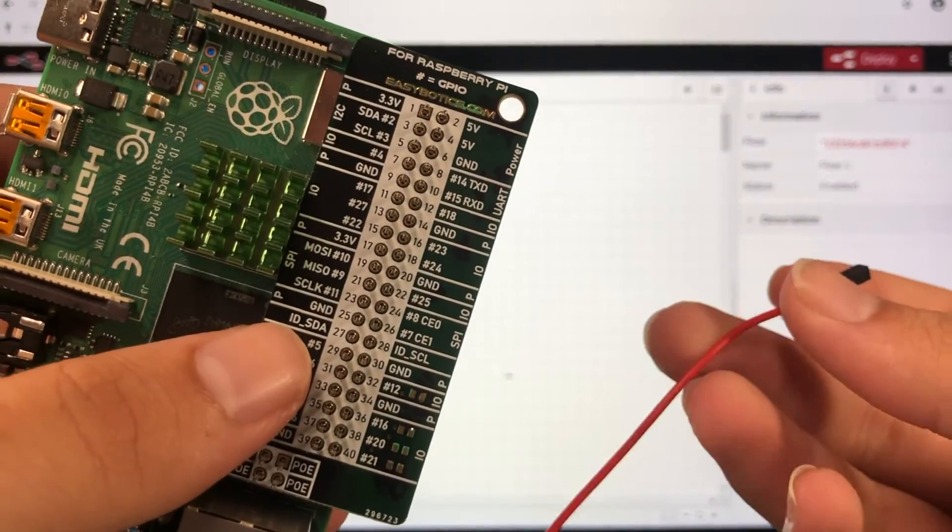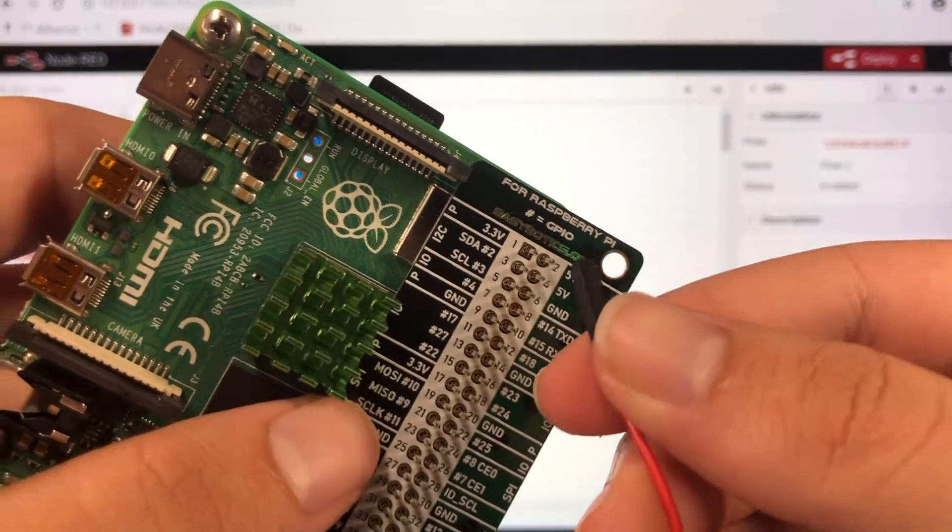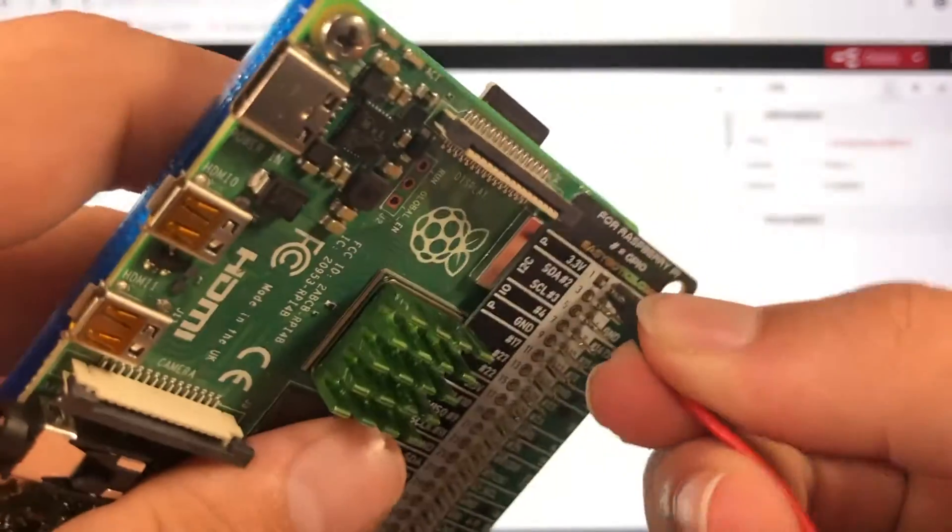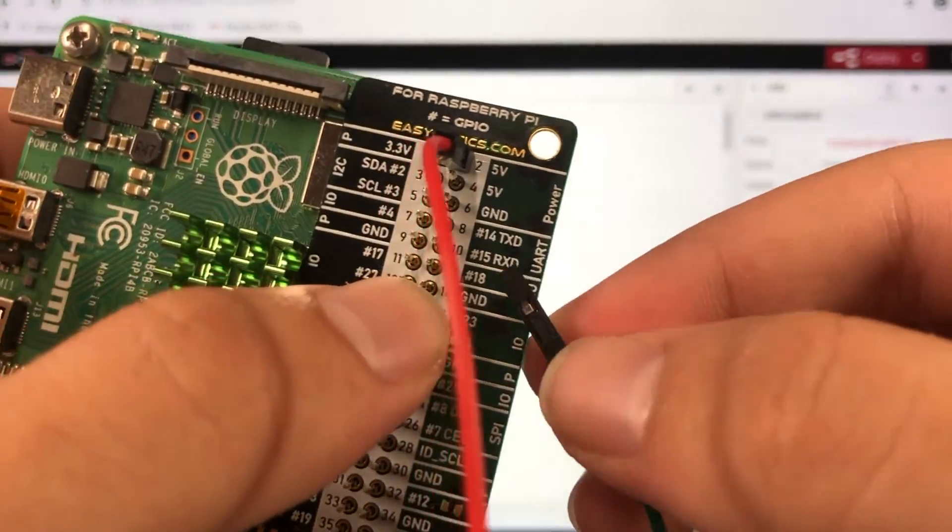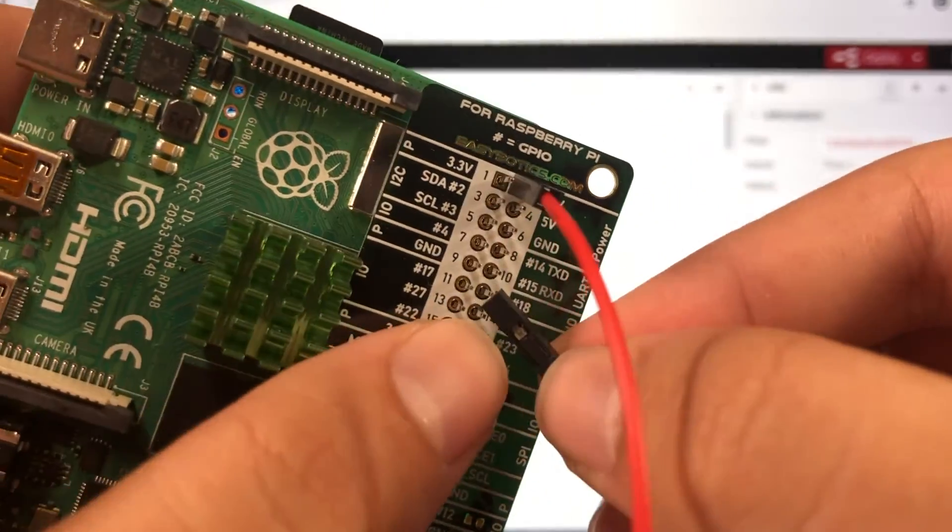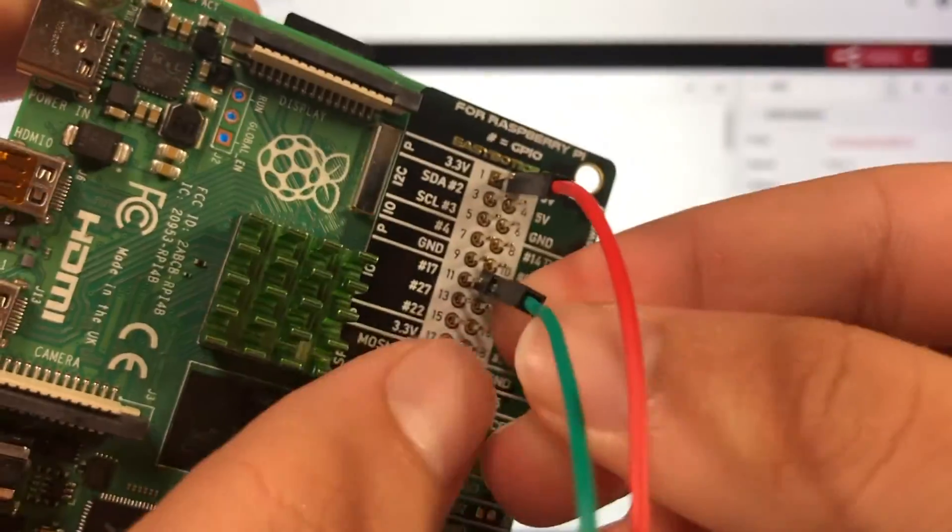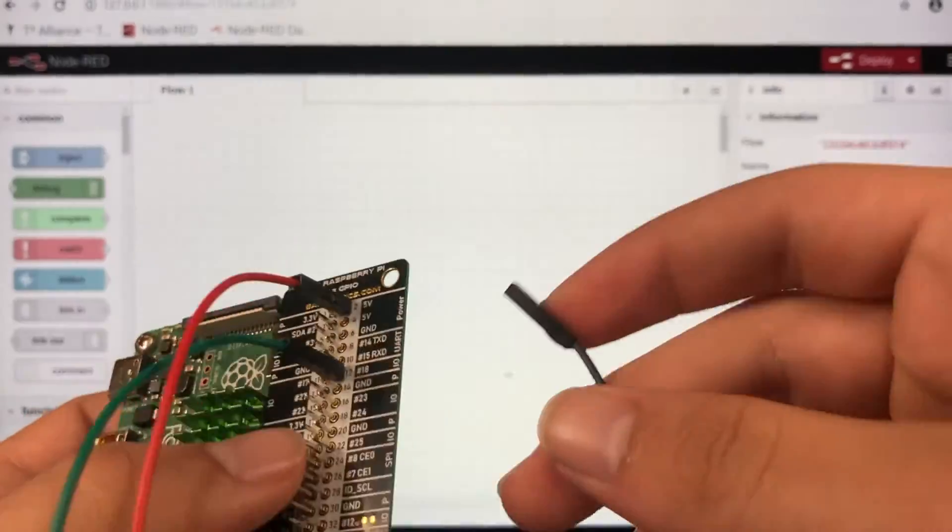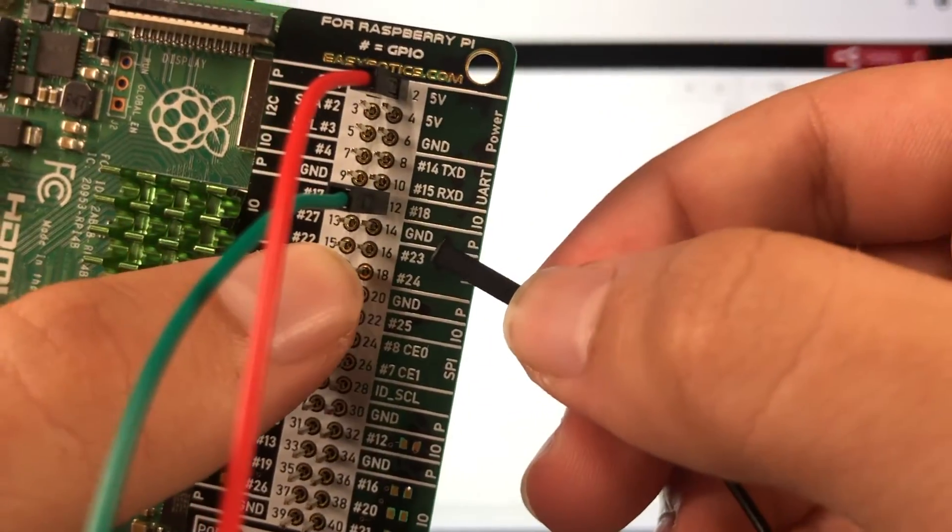Now we need to plug it into our Pi. Our red wire is gonna go into 5 volts, our green wire is gonna go into pin 12, and our ground is gonna go into pin 14.